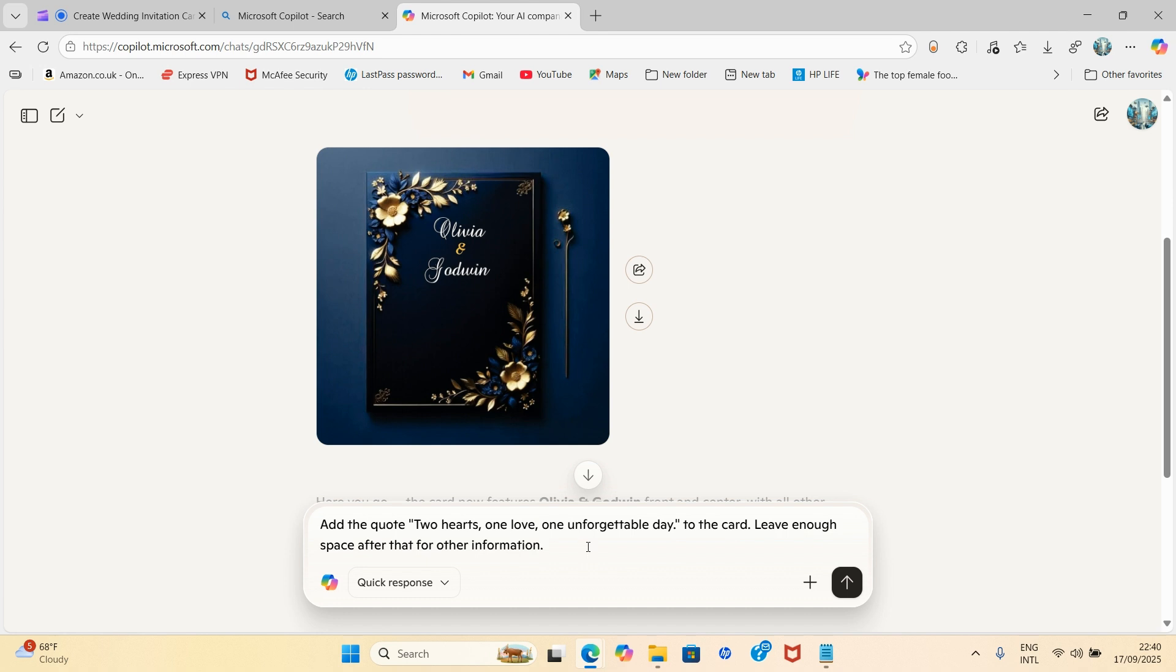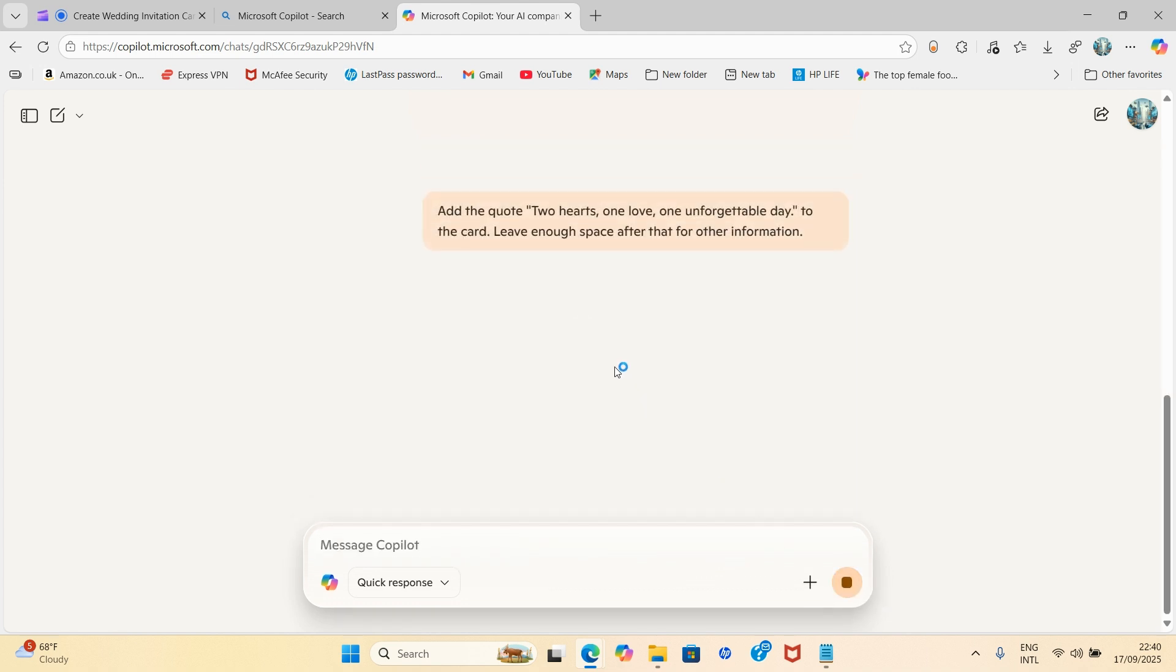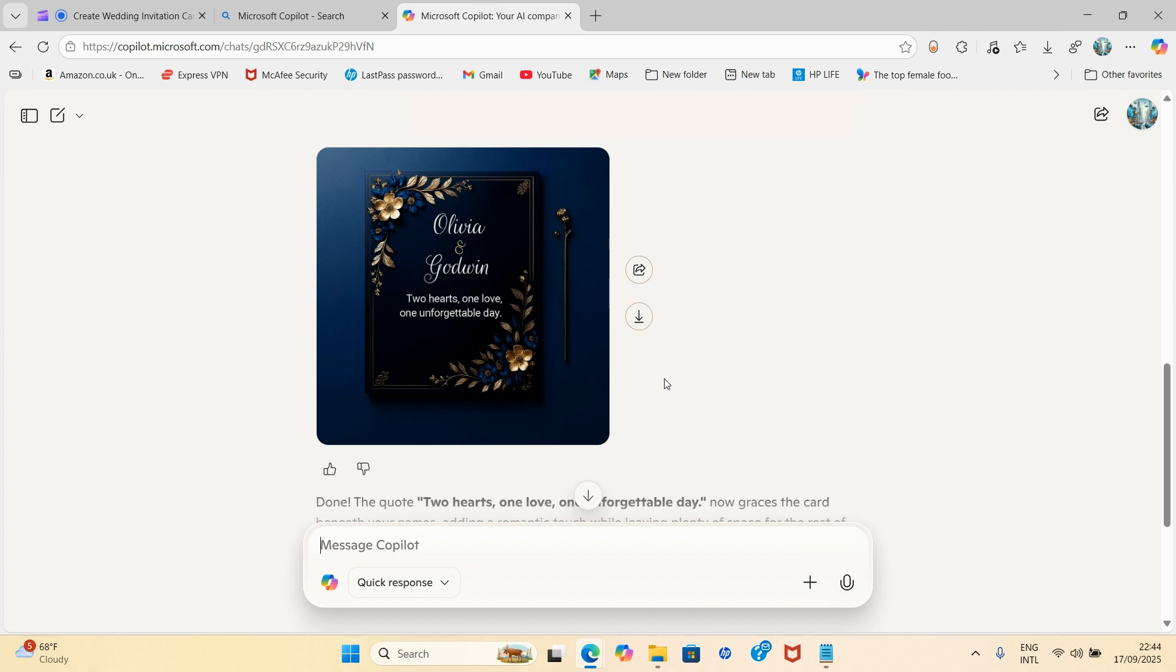And I say leave enough space after that for other information. So I'm now chatting with this AI, telling it what I want it to do. So once you're done giving it another prompt, click on this for it to give you some returns.